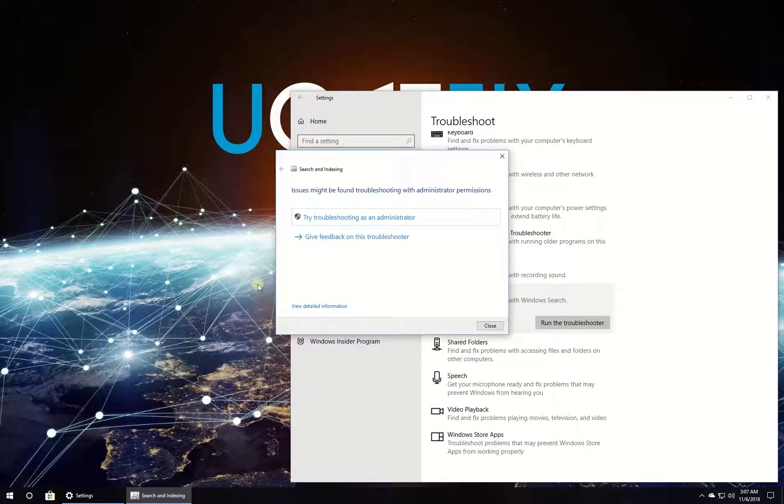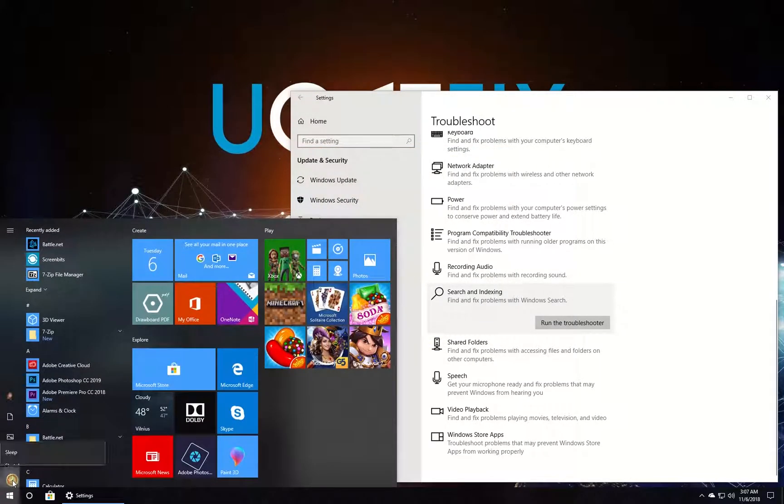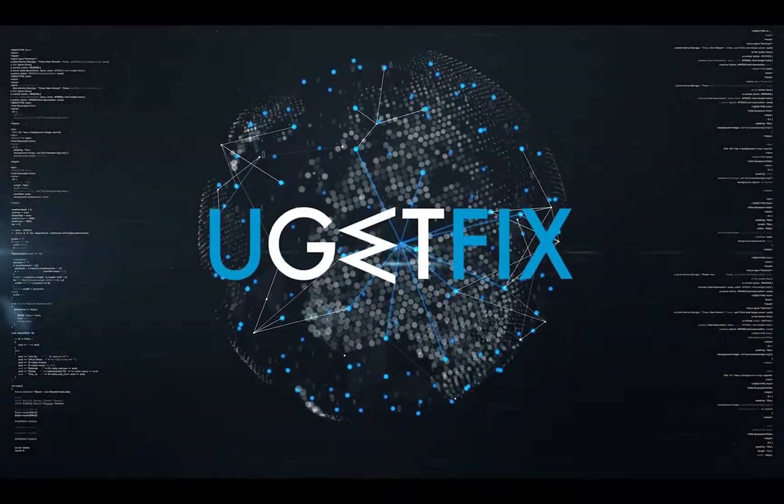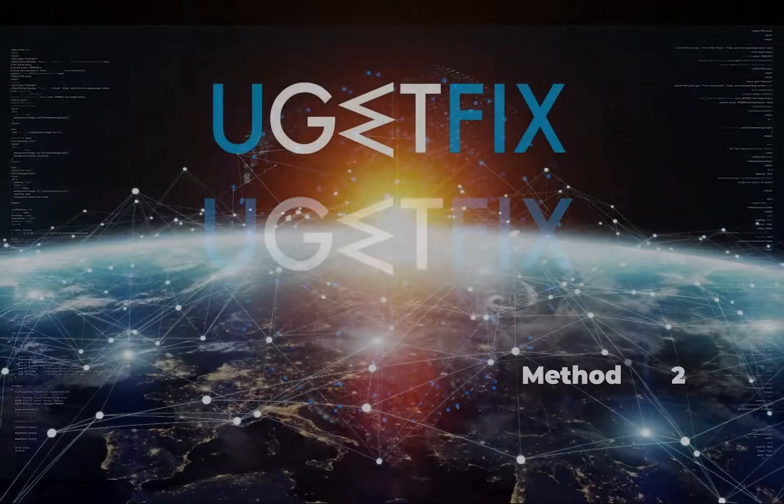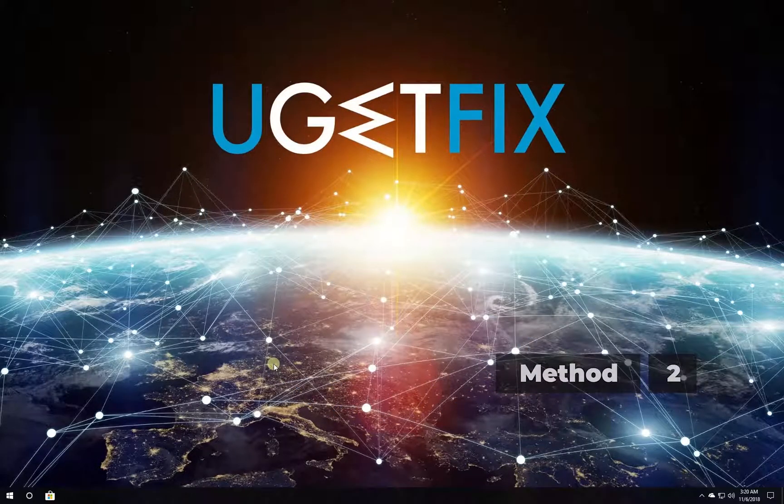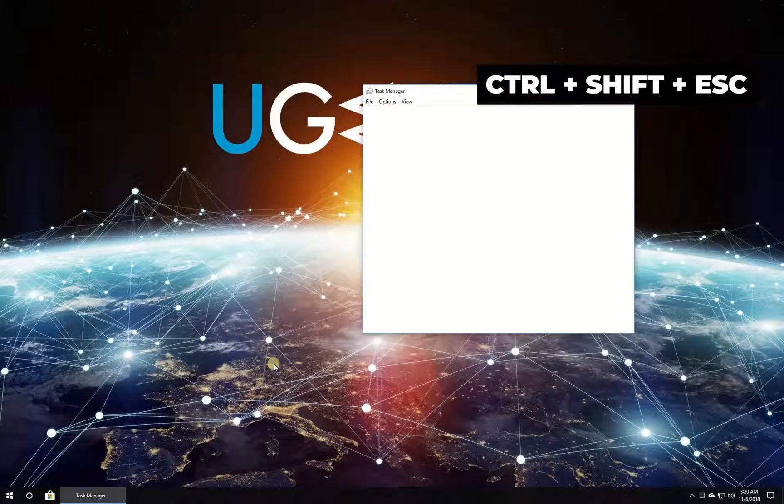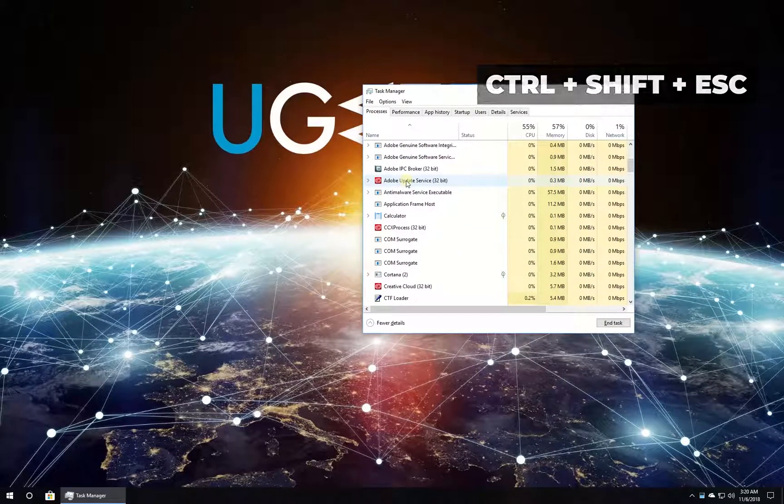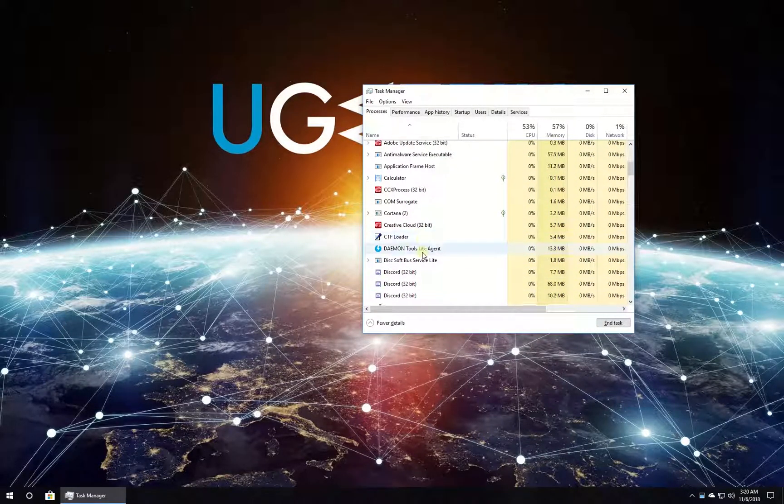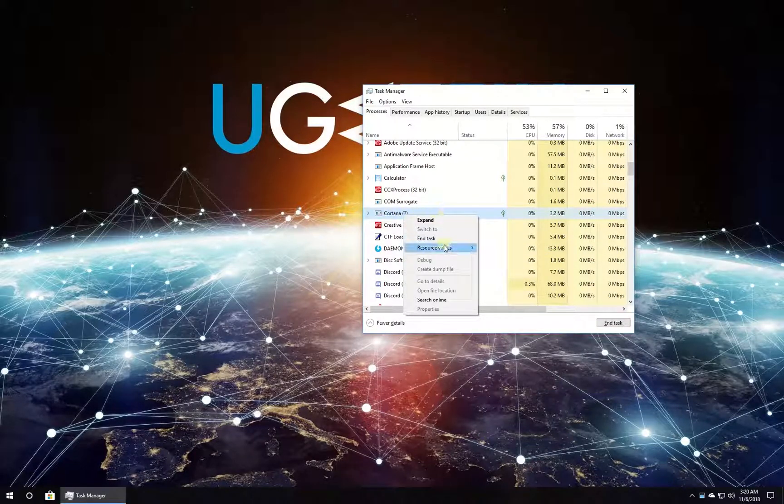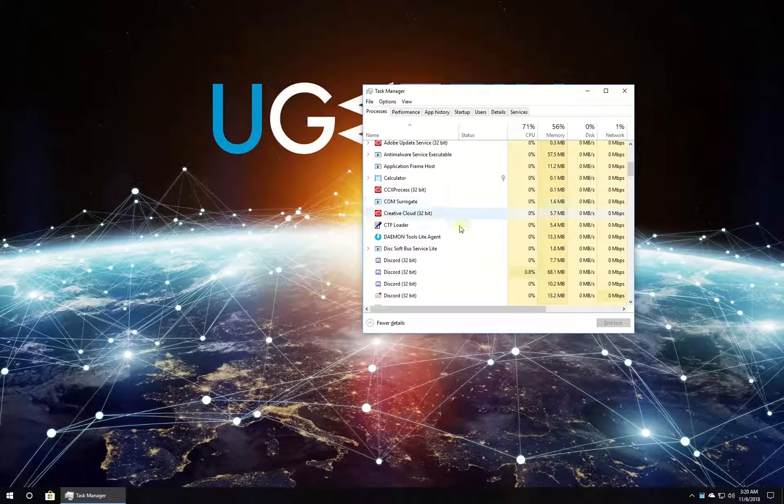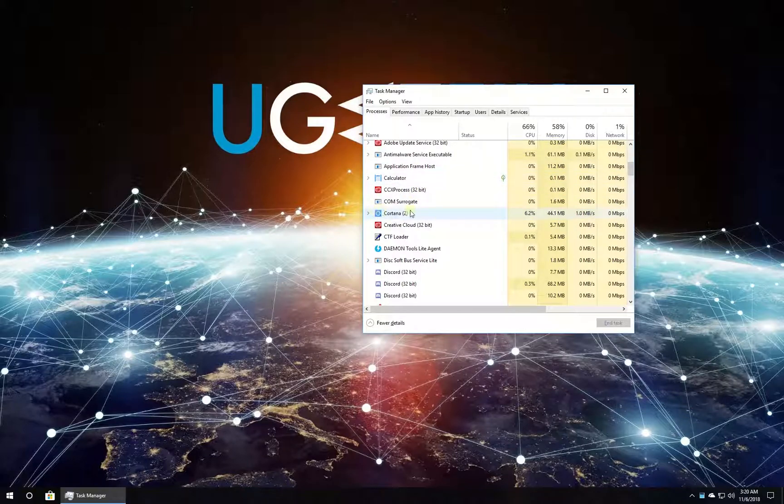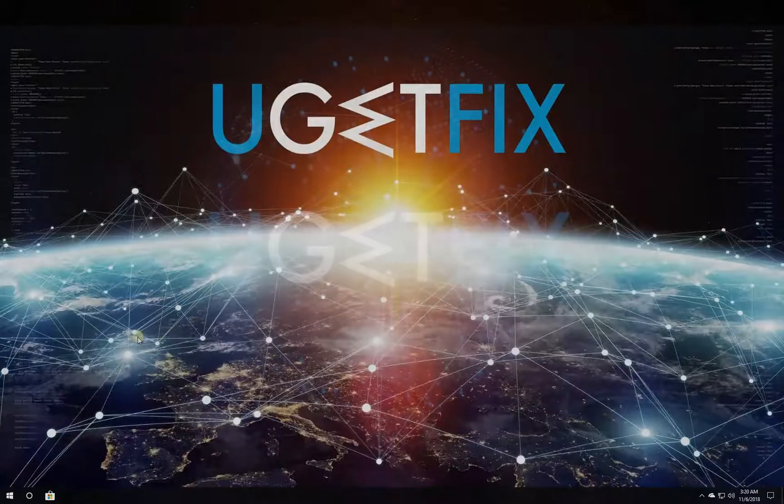Now let's try restarting Cortana. Press Ctrl, Shift, and Escape keys simultaneously. In the newly opened window, locate the Cortana process in the list, right-click on it, and select End Task. After this, Windows will automatically restart Cortana.